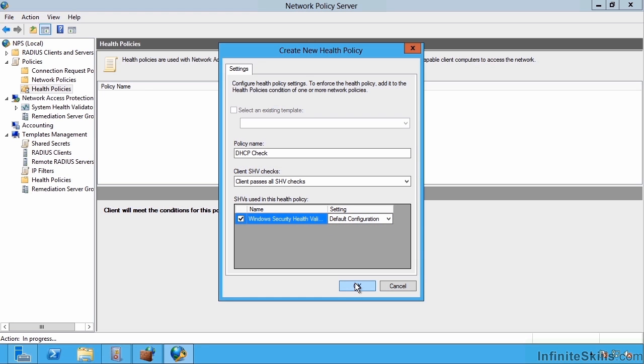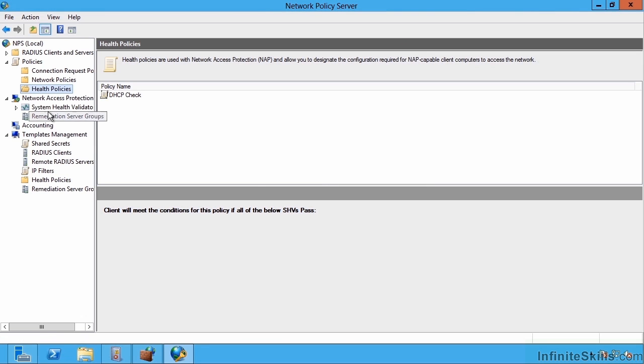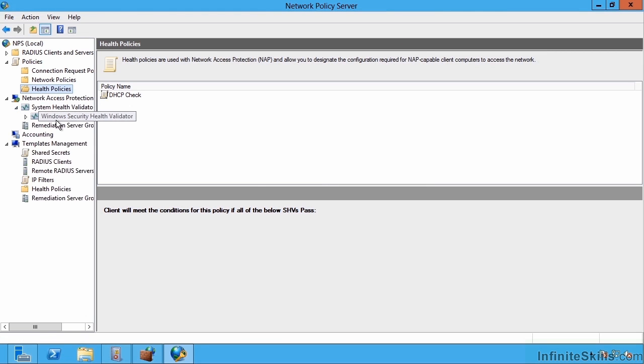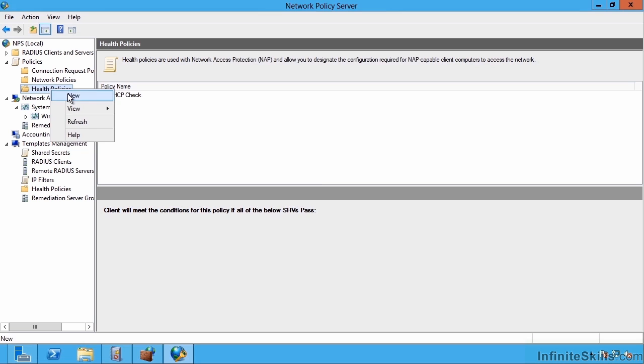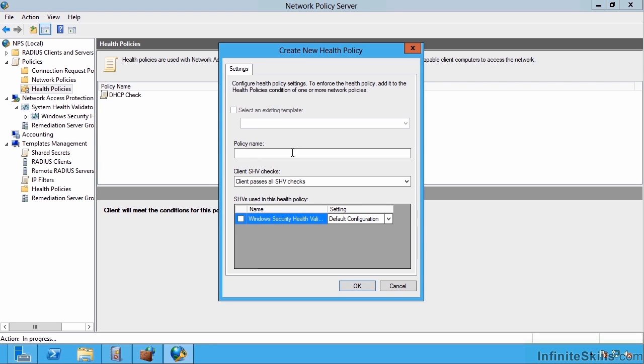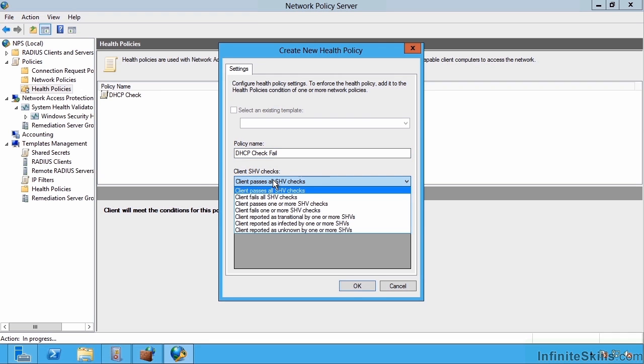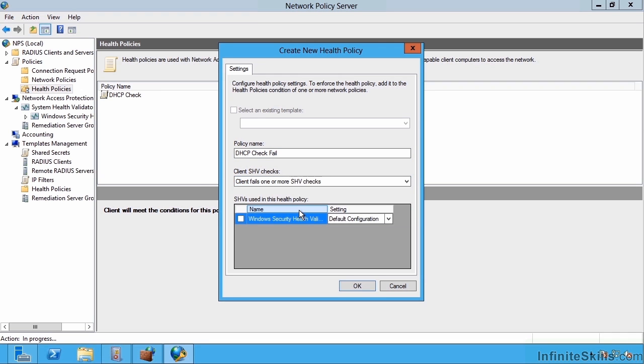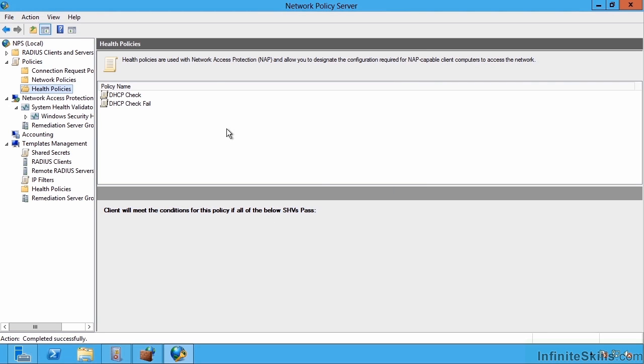I've now created a health policy for that system health validator that's applied by default. I might also create a policy in a failure scenario. I might say DHCP check fail. And this time it will be client fails one or more of the checks. So I may want to be able to differentiate between a pass and a failure.